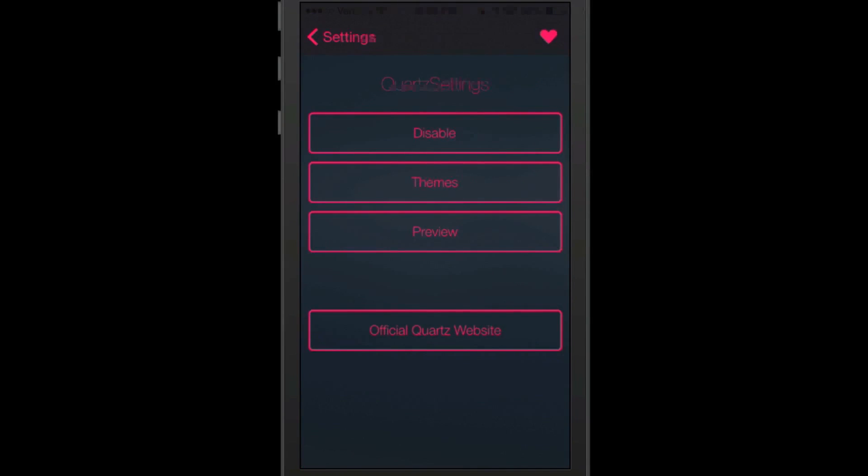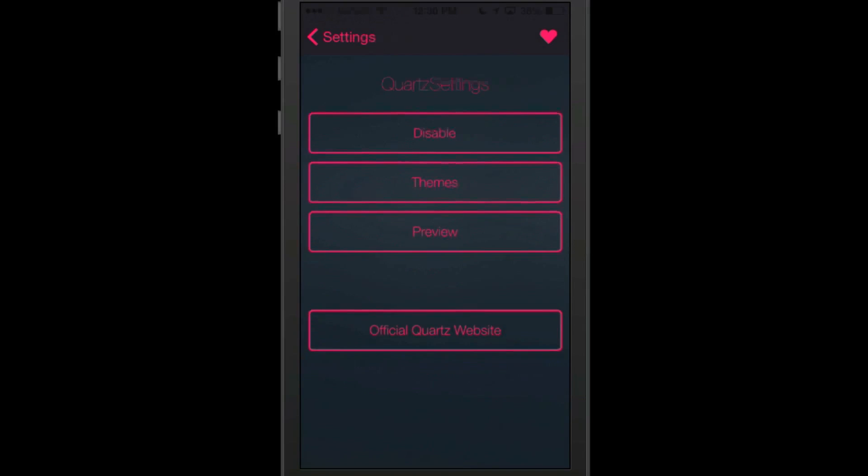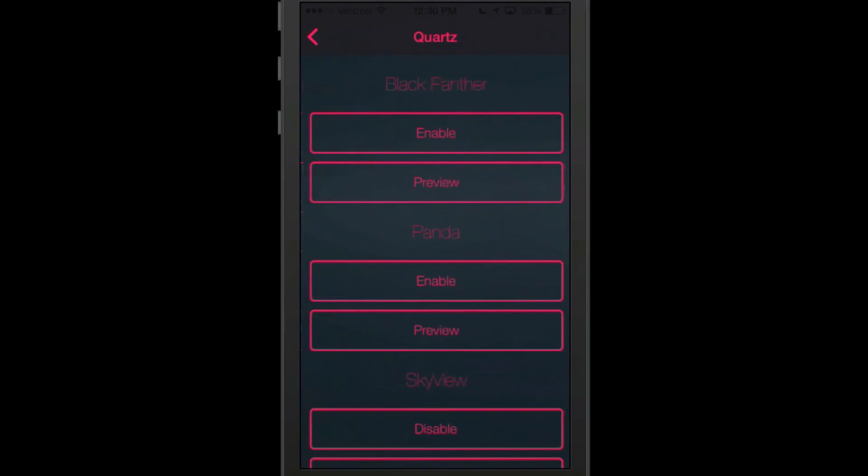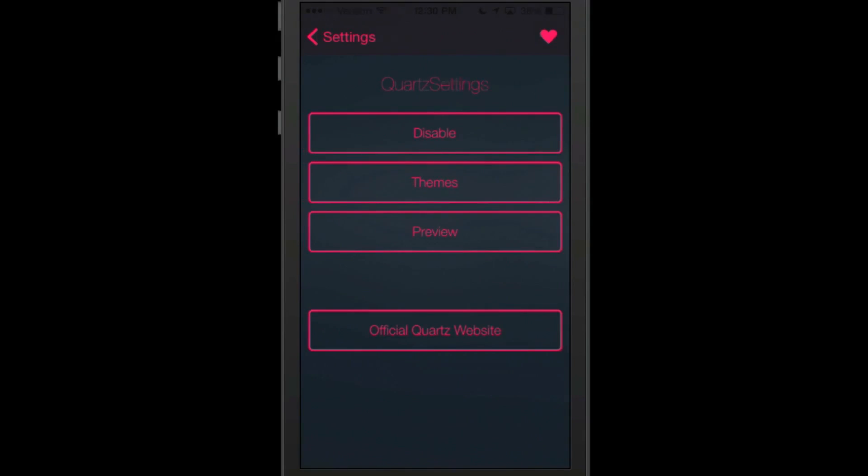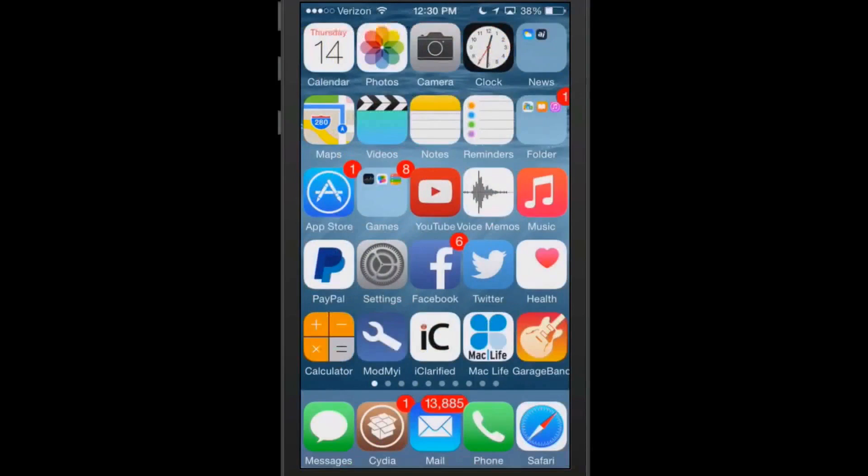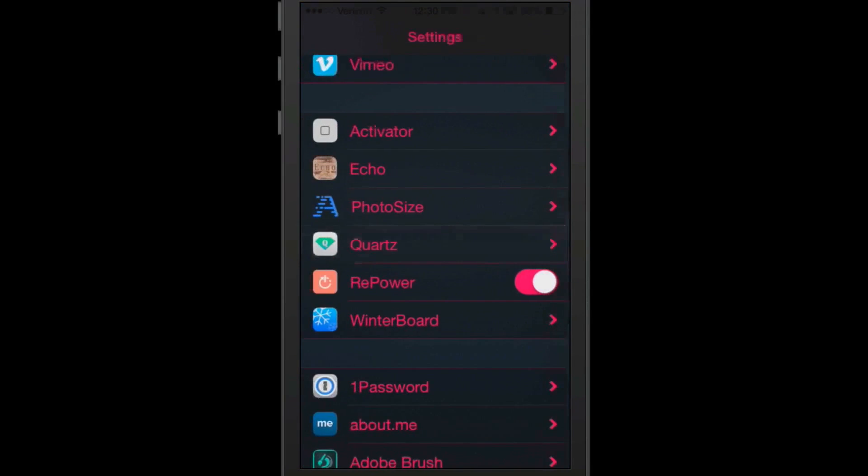So let's go back in here and we'll go to themes and go down here to preview. And this probably requires a respring is the reason why it's not picking up every time. So don't worry about it. That one's called Quartz.